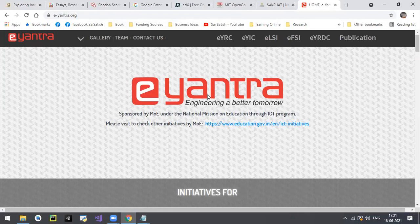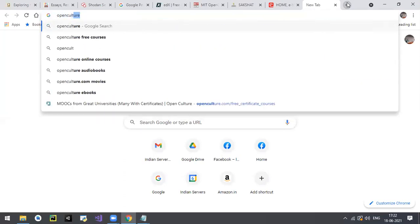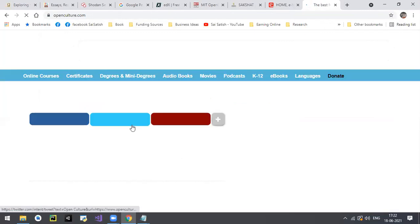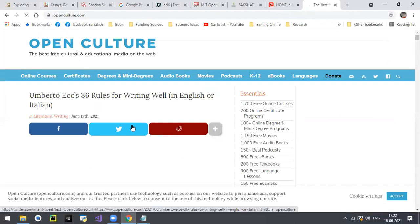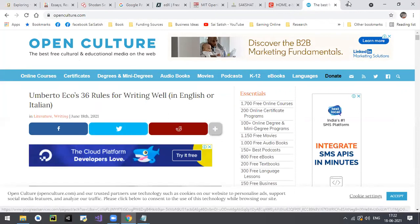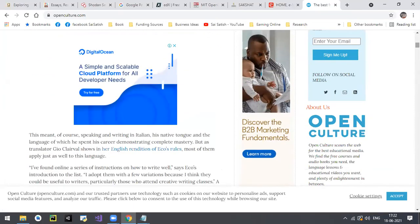There are hundreds of educational websites - they are just a search away. One is openculture.com. Most of you are on Instagram and Facebook. How about a social media platform for researchers? The website is academia.edu - go there, just like an open culture where you can find resources related to your courses.